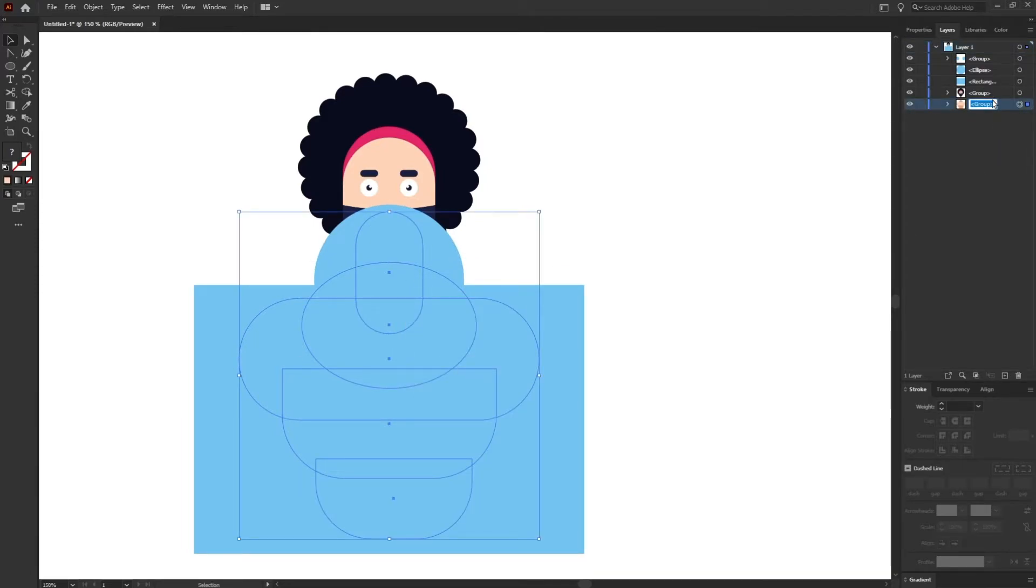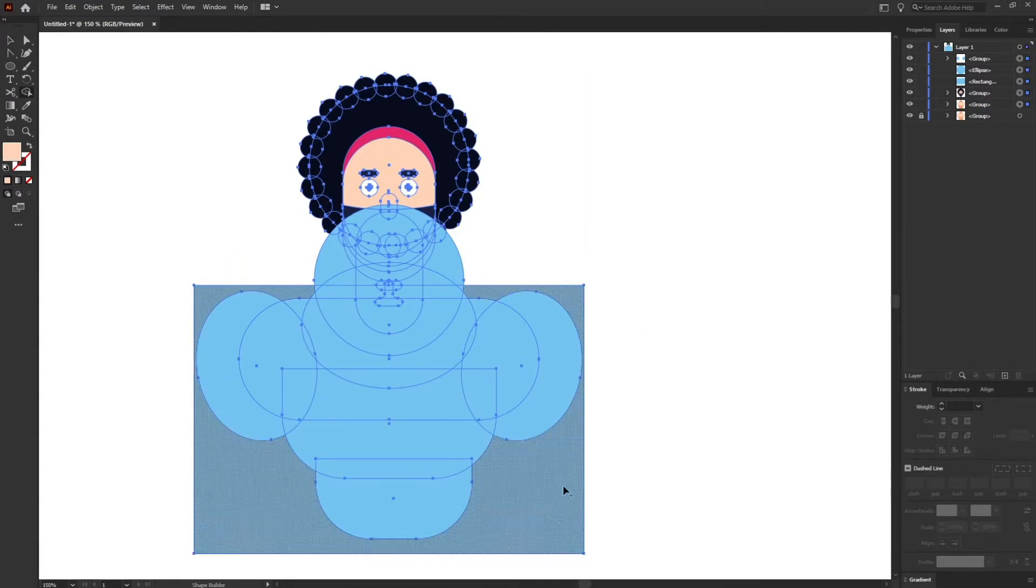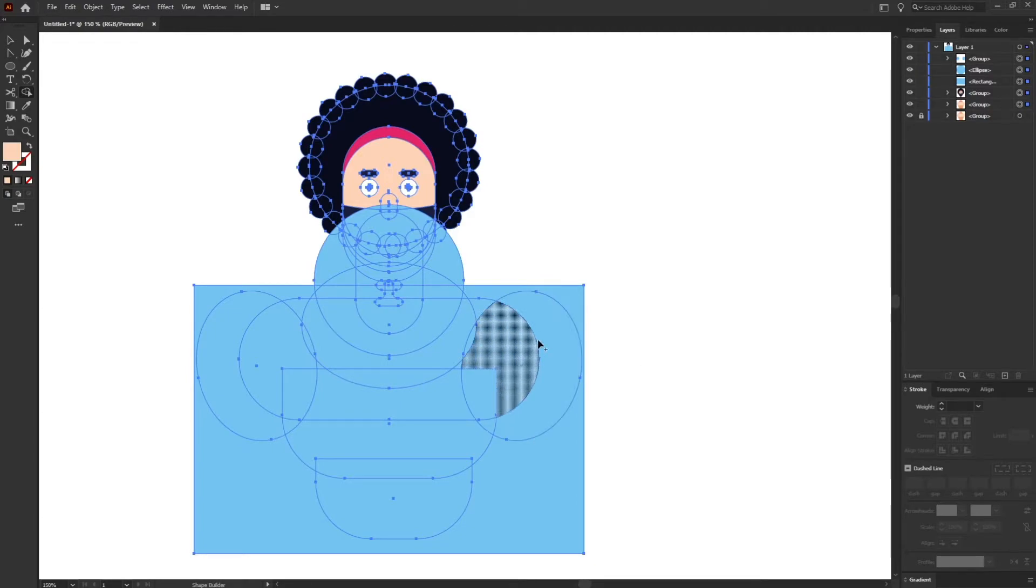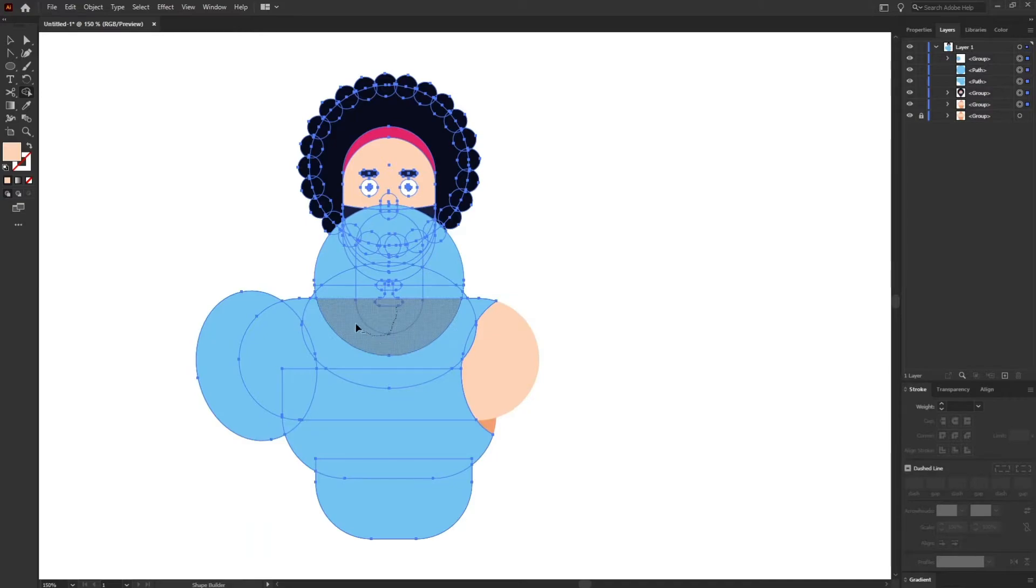Just copy it once again because when you are using shape builder tool to eliminate the extra shape, the shape below it will also get eliminated as well. So for that always create an extra shape before that.